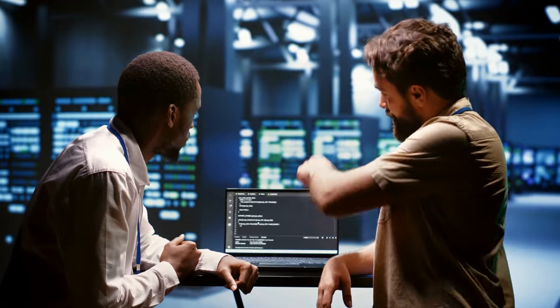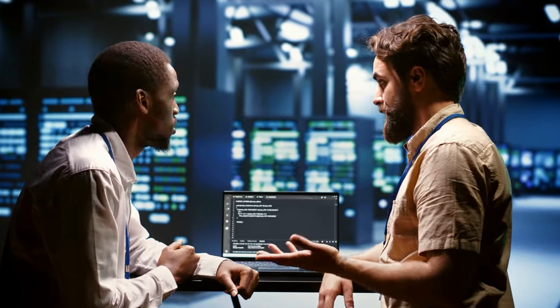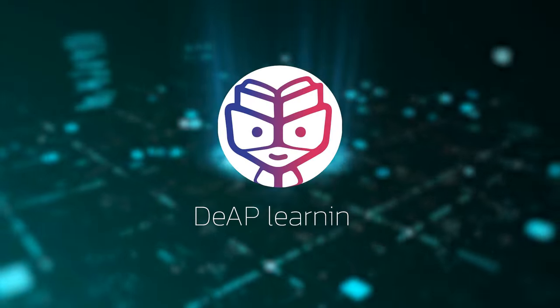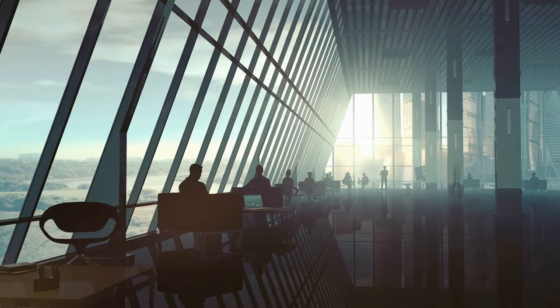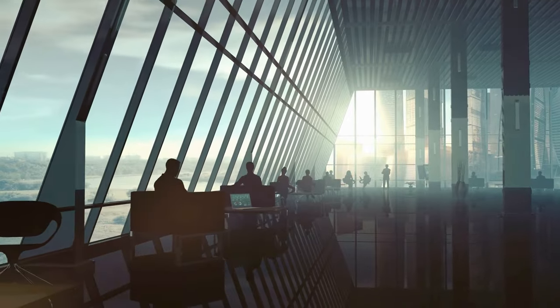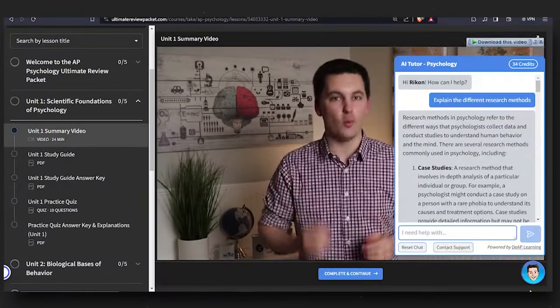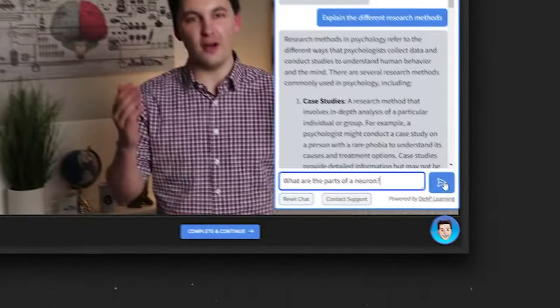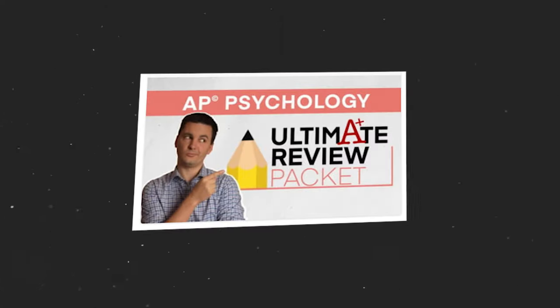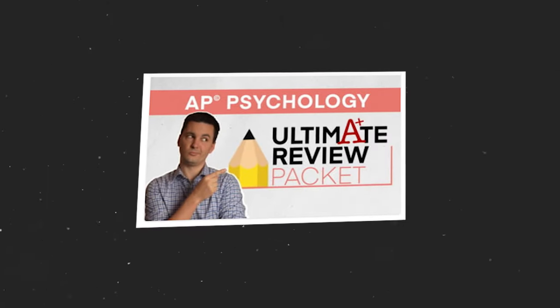Unfortunately, it's not free to run, operate, and maintain. The bot is powered by Deep Learning, an awesome new company that was created by college students. However, because I think this tool is so amazing and I want to make sure that everyone can try it out, I funded the starting cost for everyone who has the Ultimate Review Packet. That way you can try out this phenomenal AI tutor for yourself free of charge.